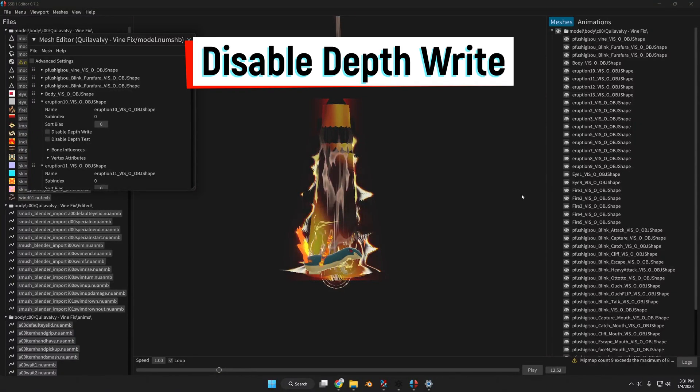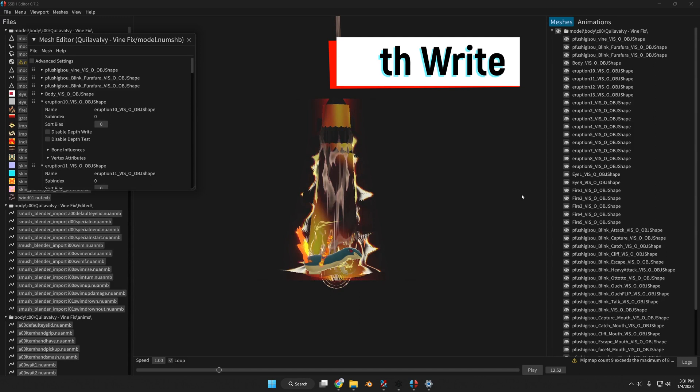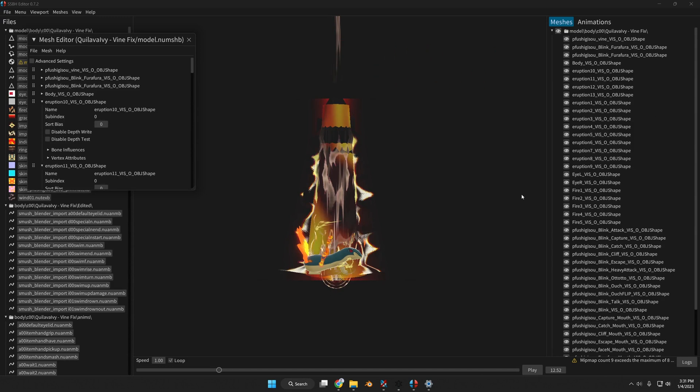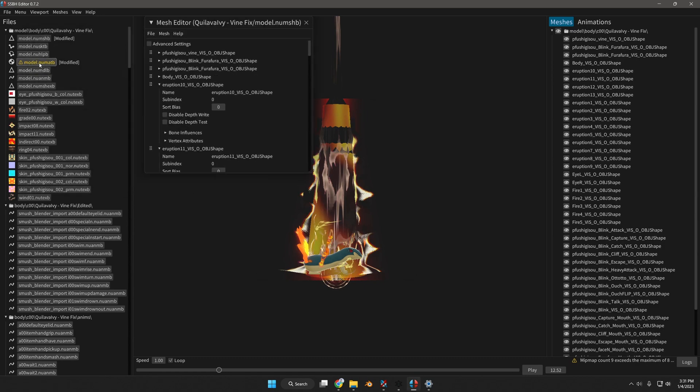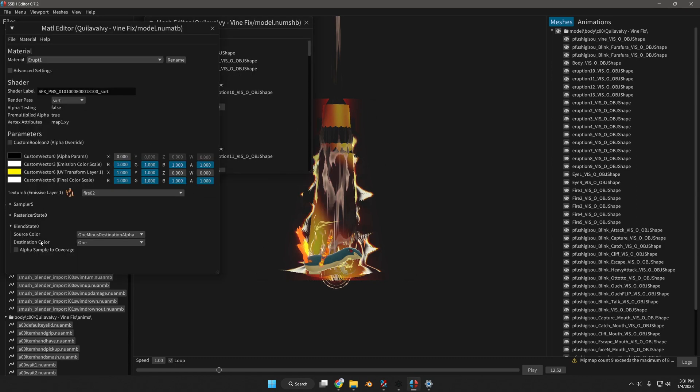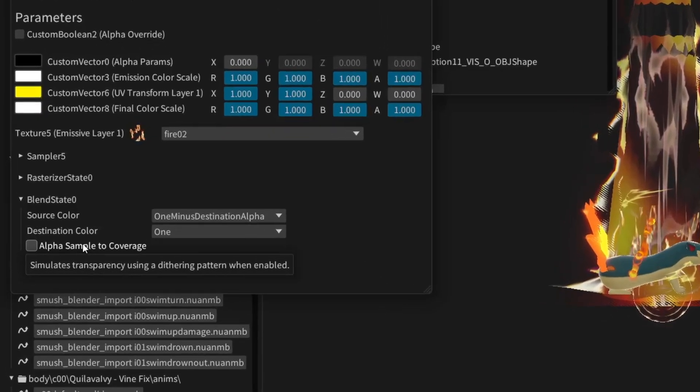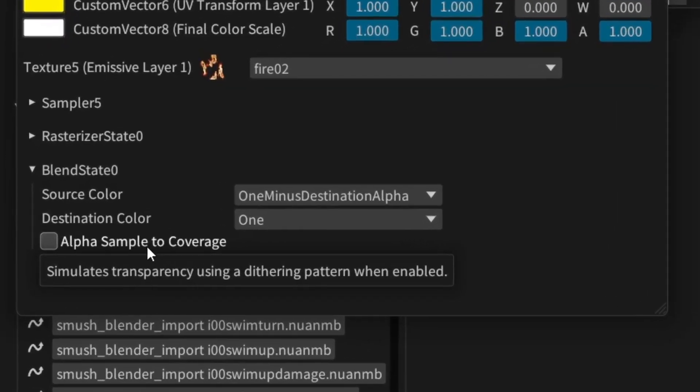Hey everyone, did you ever have the problem of having fuzziness or noise in some of your transparency? Well, that's a problem usually with enabling alpha sample to coverage right here.